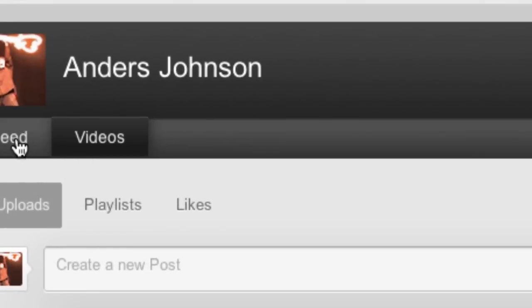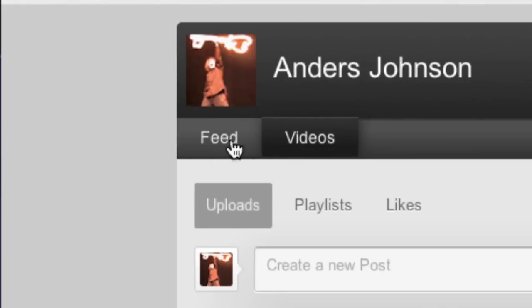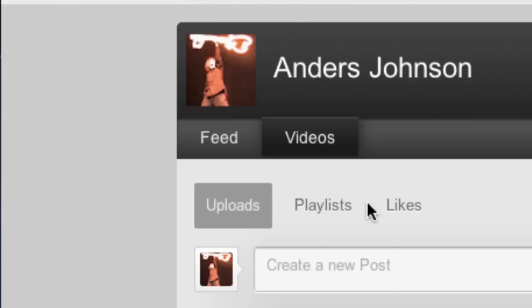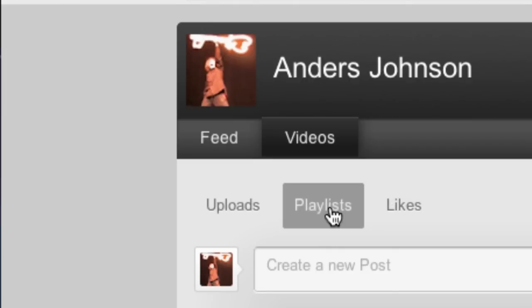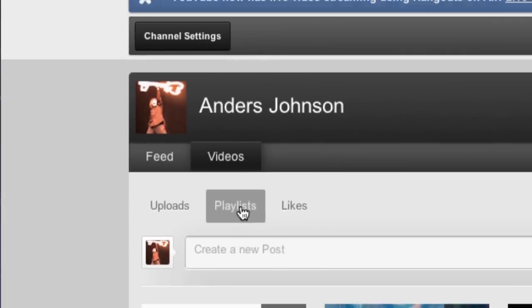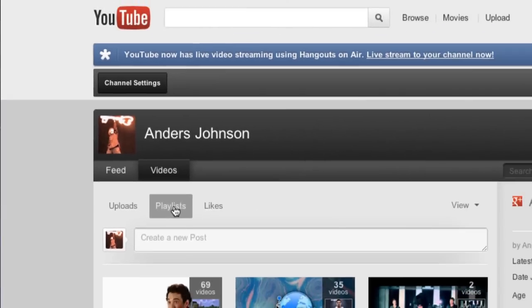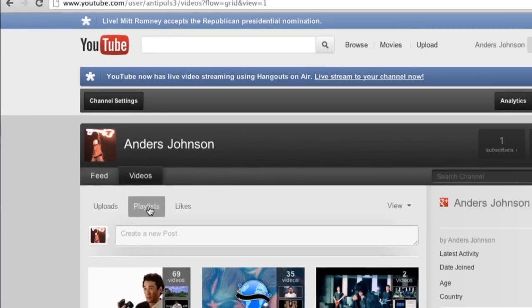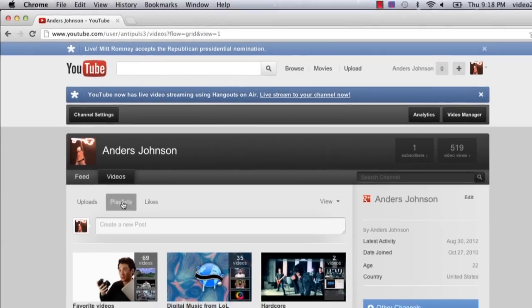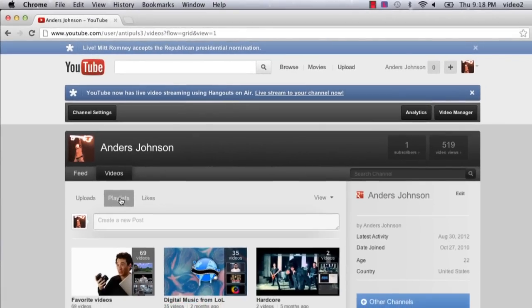Below your tabs that say feed and videos, you're going to see your uploads, your playlists, and your likes. We want playlists. We're going to click on that and we should be able to find the playlists that have been created prior to this.